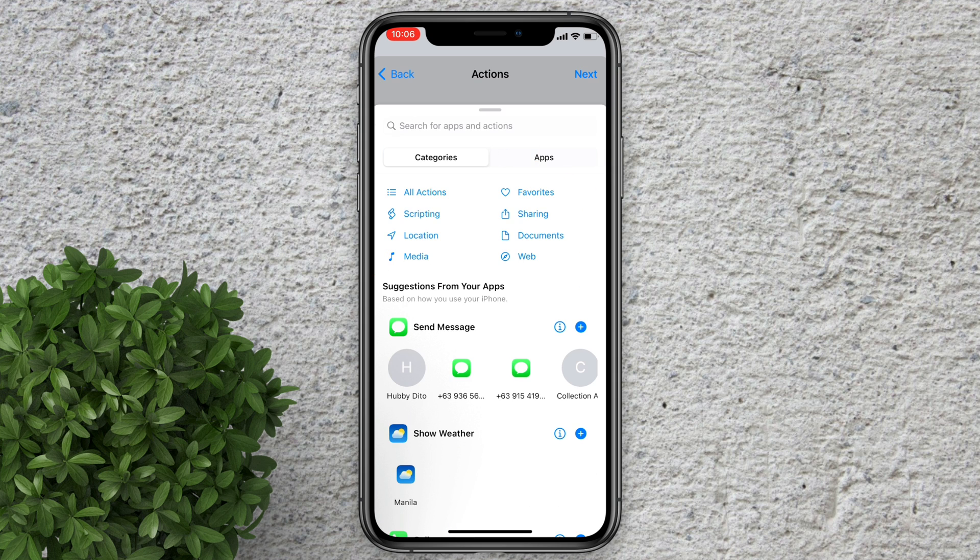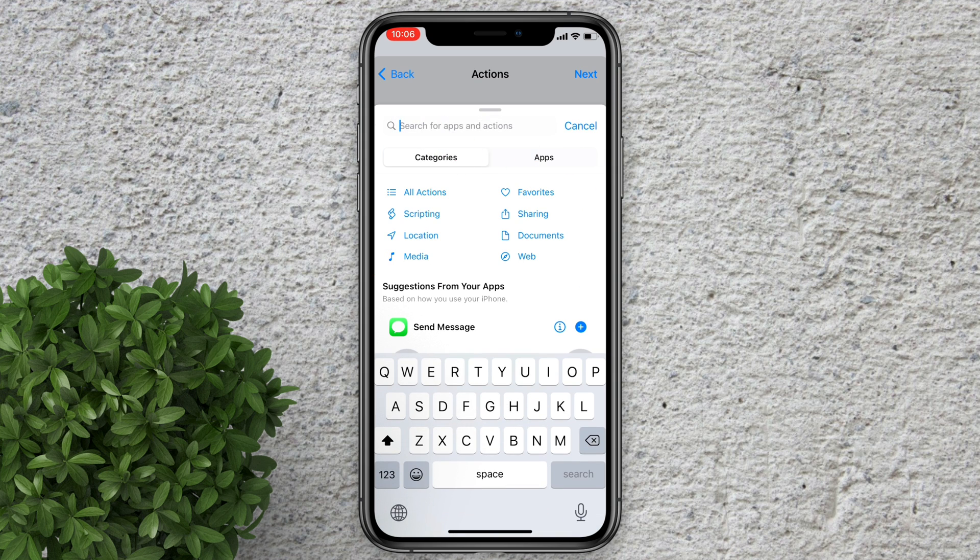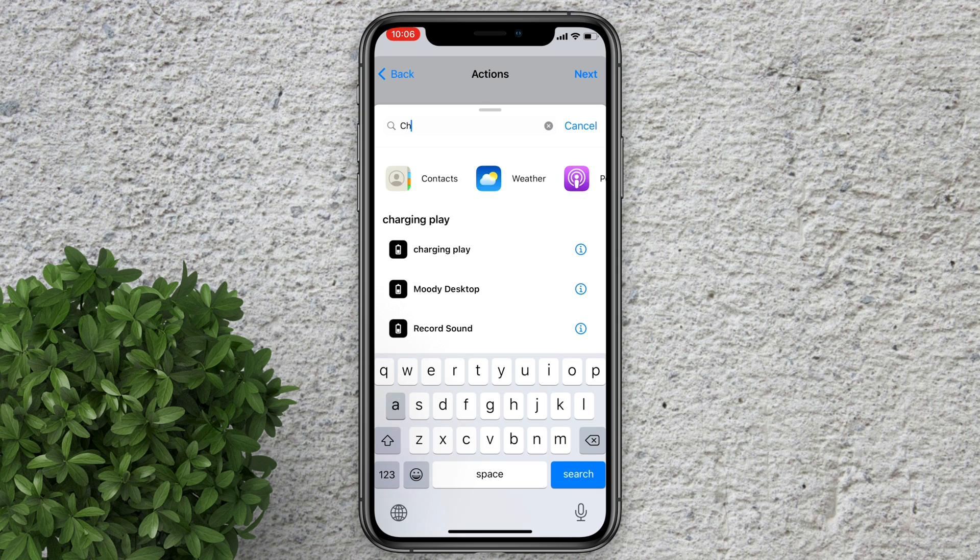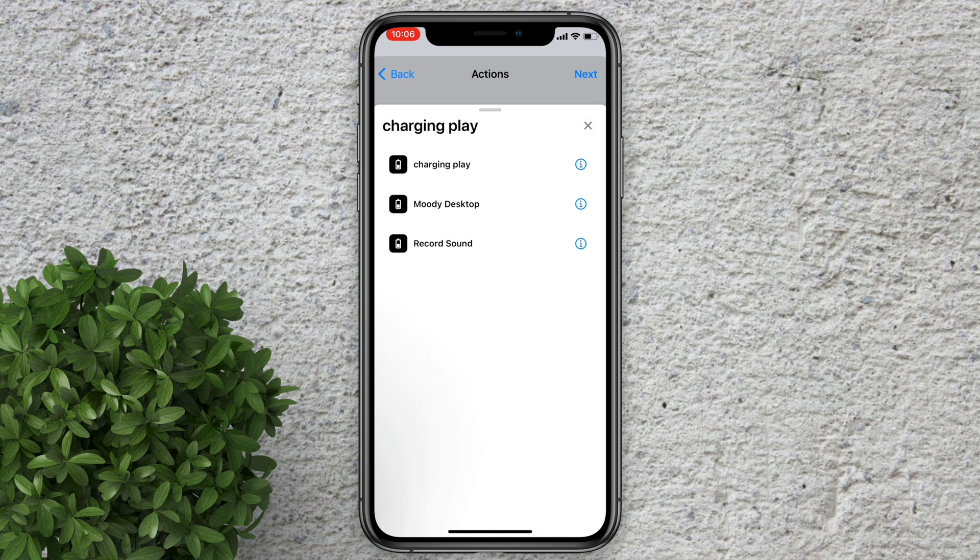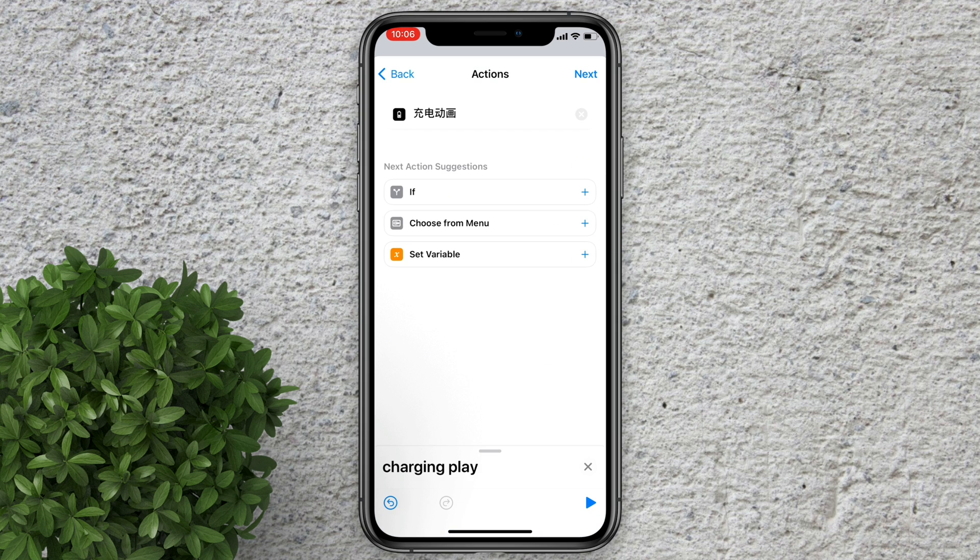Tap on add action. Now in the search button type charging play. Tap on it. Click this. Then click next.